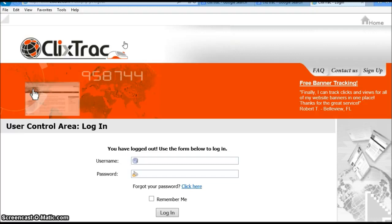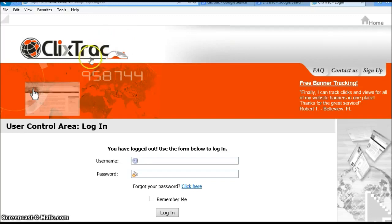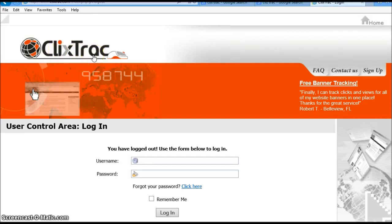In addition to that, it is so vitally important that we are actually able to track our links, especially when we're promoting a product. In this case here, CliXTrac is the actual website where you can set up your free account.